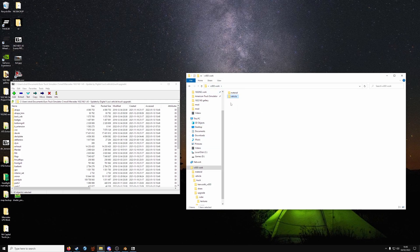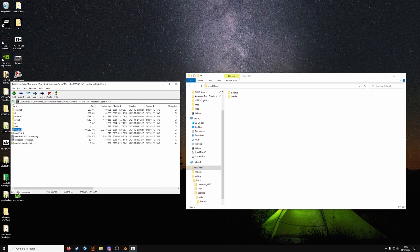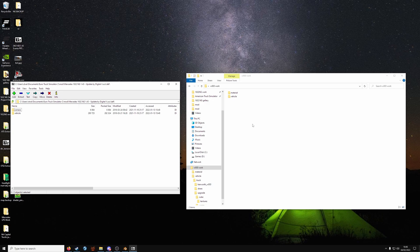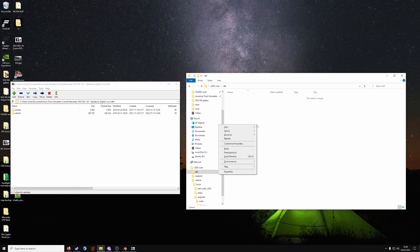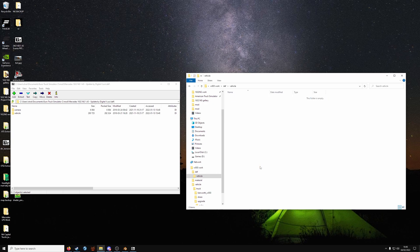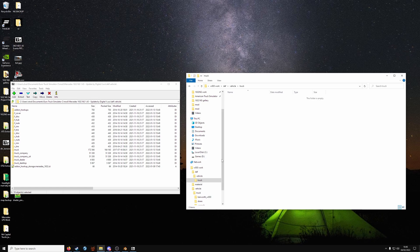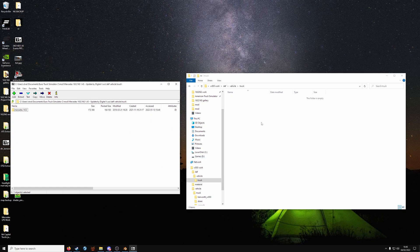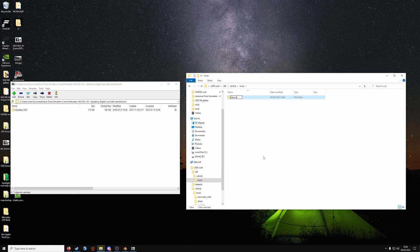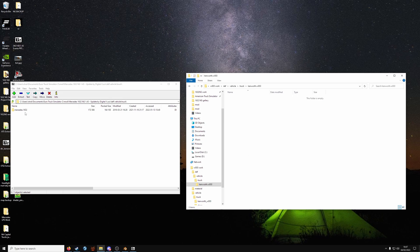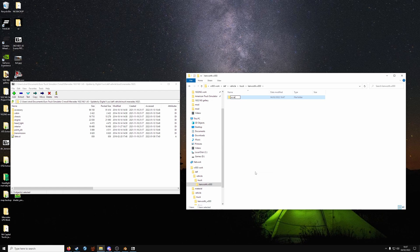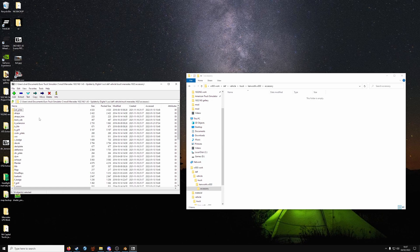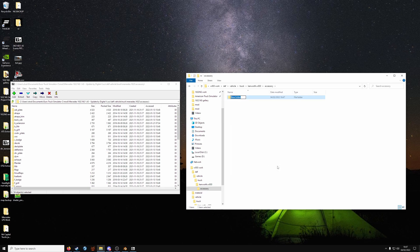Back into your main work folder. Make a def folder now for definition. So new folder, def. New folder, vehicle. New folder, truck. And this is going to be the name of the truck. So in my case, Kenworth dot W900. Make another folder called accessory. And another folder with the accessory name.